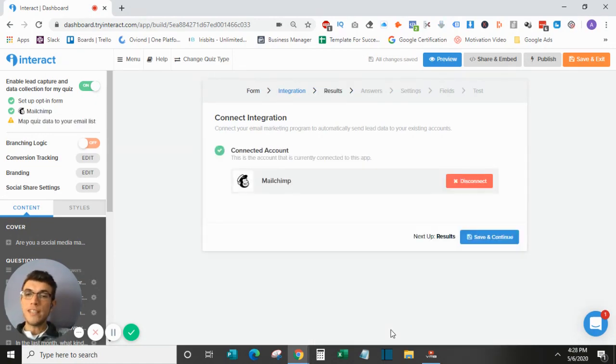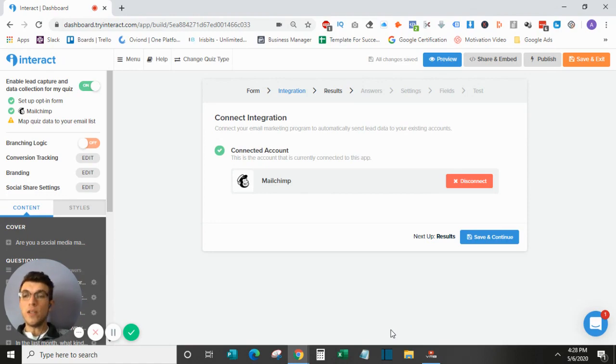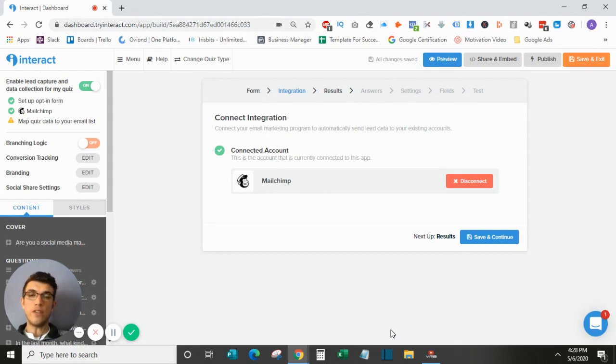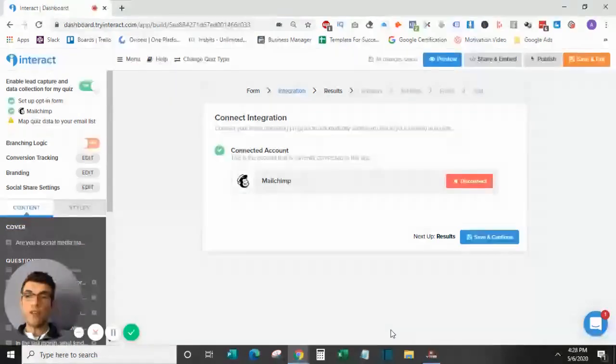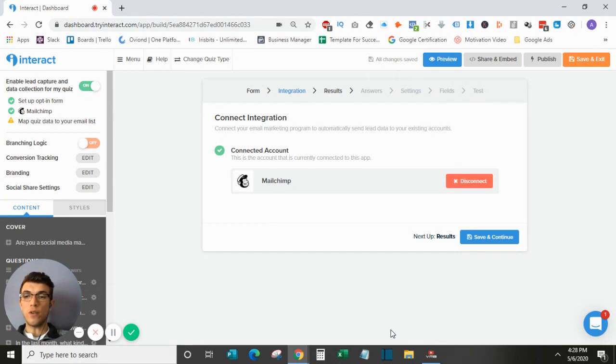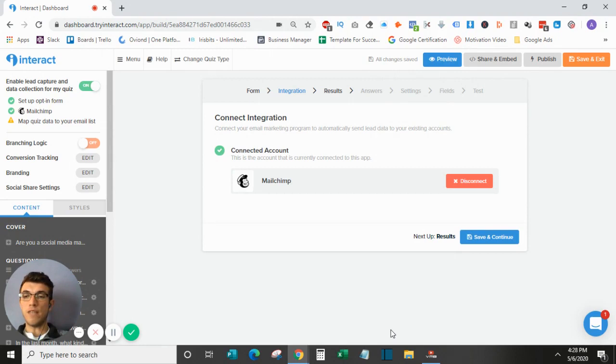So I selected MailChimp as the integration that I wanted to connect. When you select MailChimp, it will take you actually to your MailChimp login, and all you have to do is simply log into your account, and it will be connected. Some of the other softwares do require a bit of API integration, so you'll just need to take the API key from one and share it with the other, and then you can move forward.